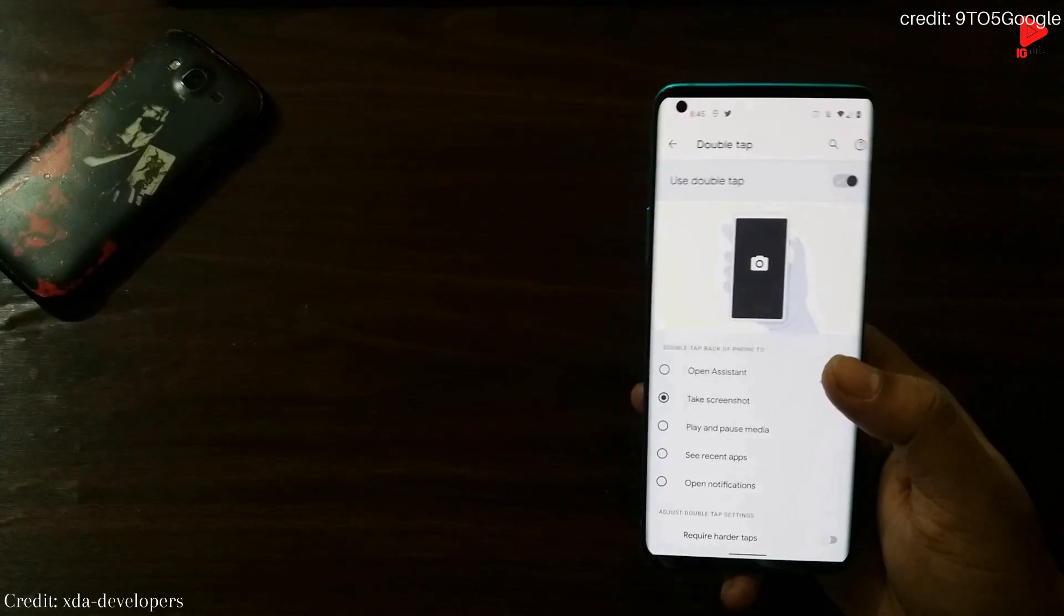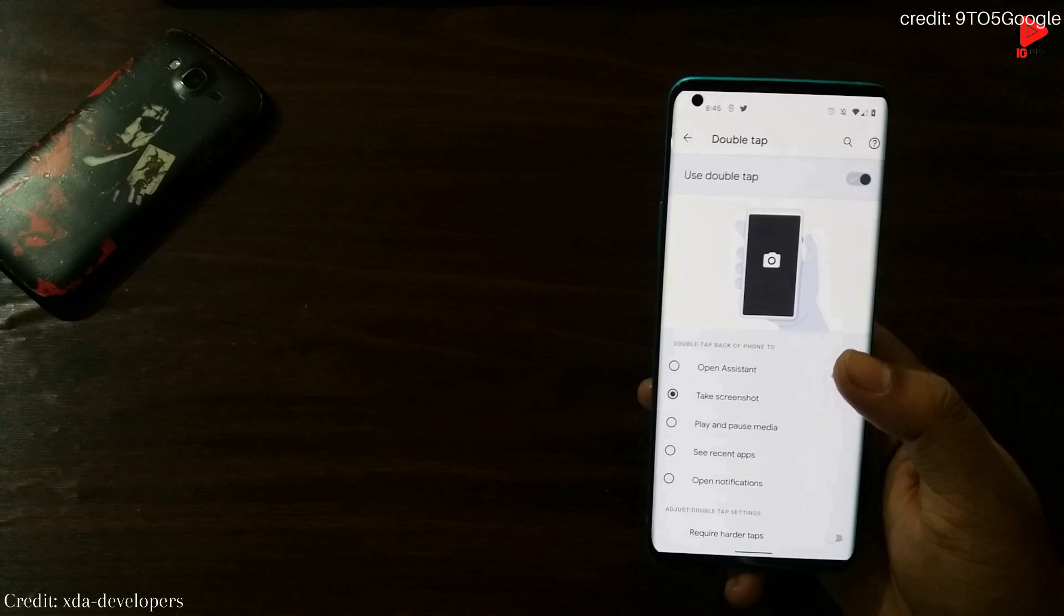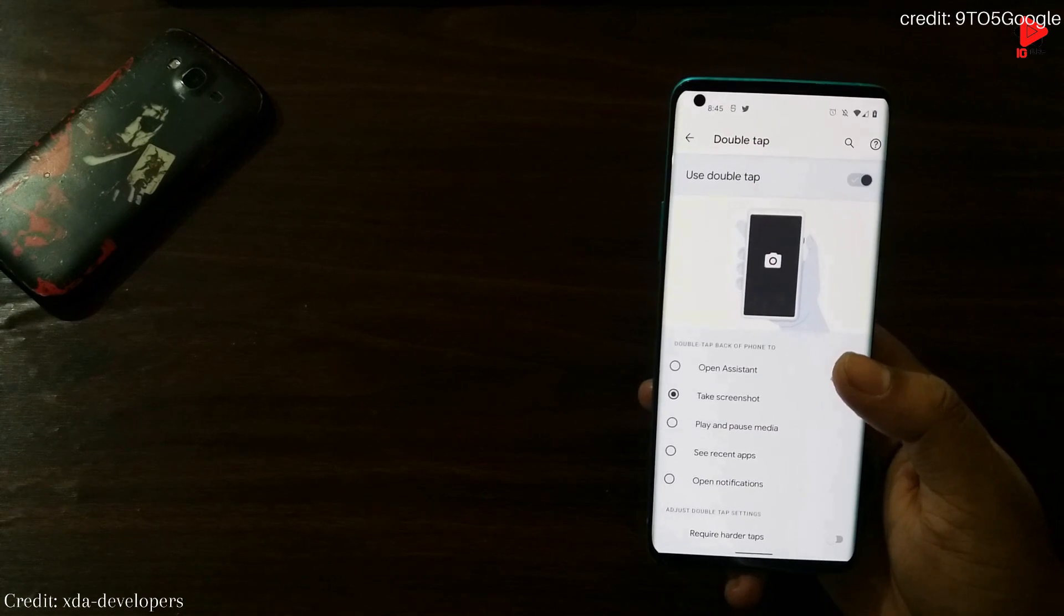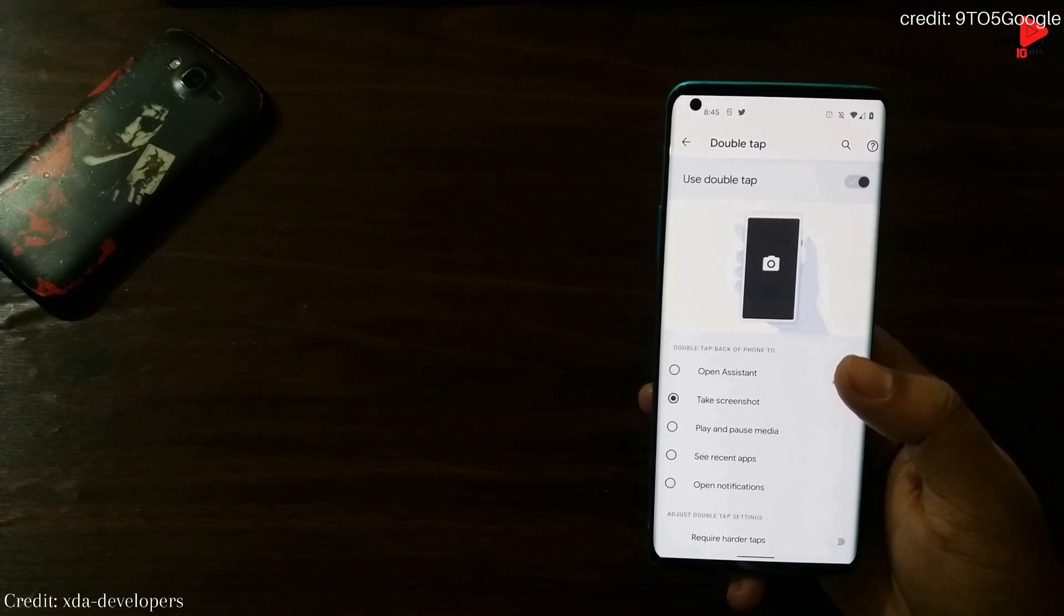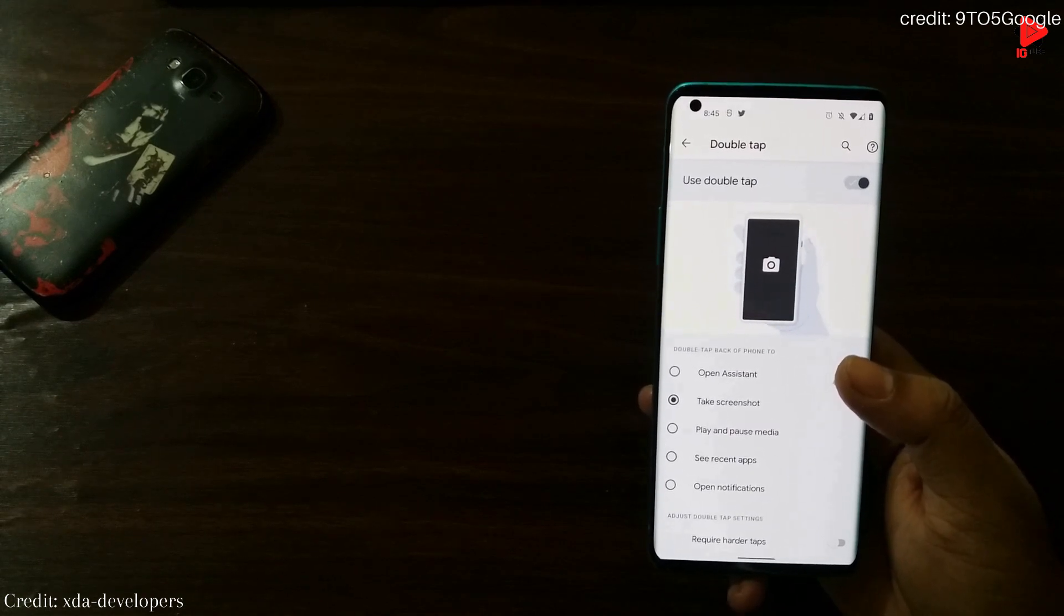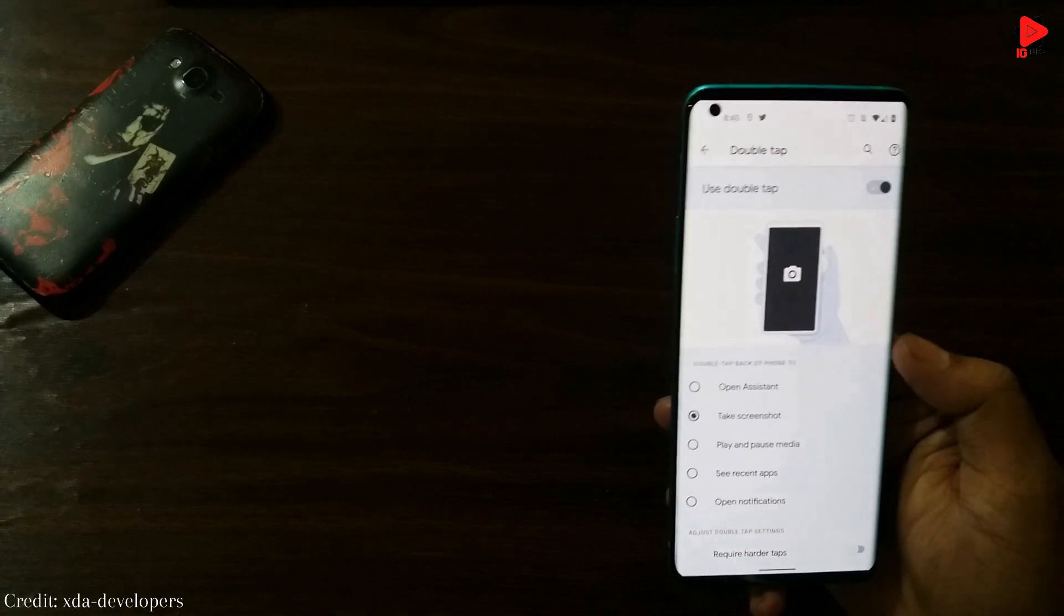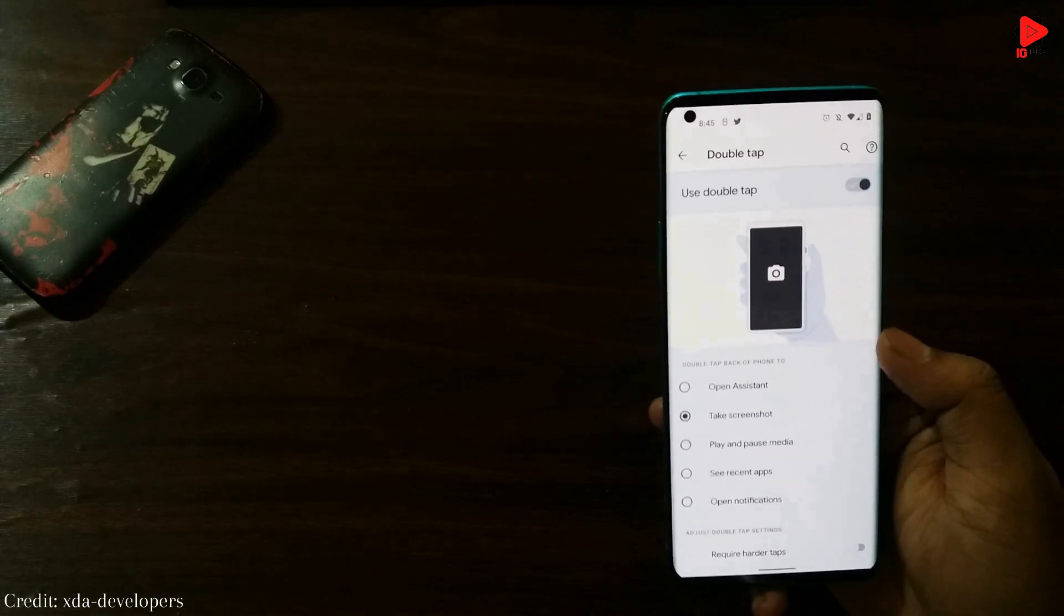As I discussed in my previous video, just like in iOS, the double tap option can now be used for capturing screenshot and some other purposes.